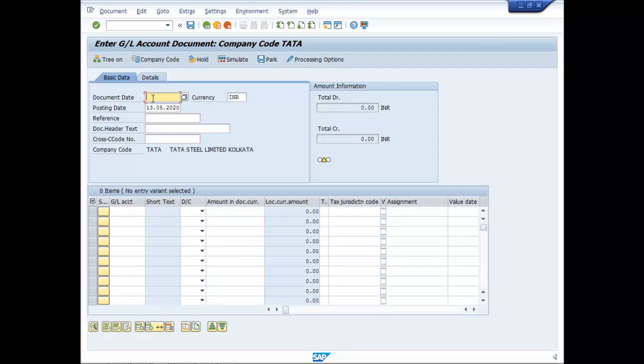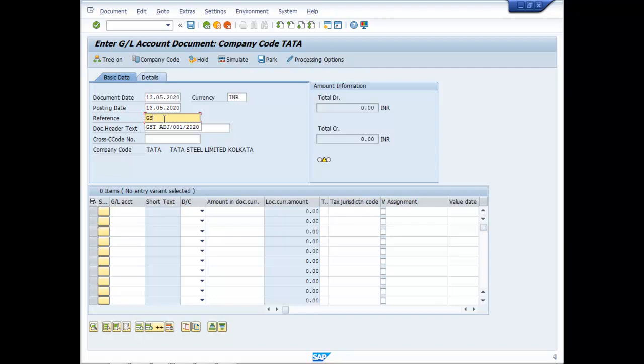So, let us put the document date. Reference GST Payment 001 2020. Statutory Payment.